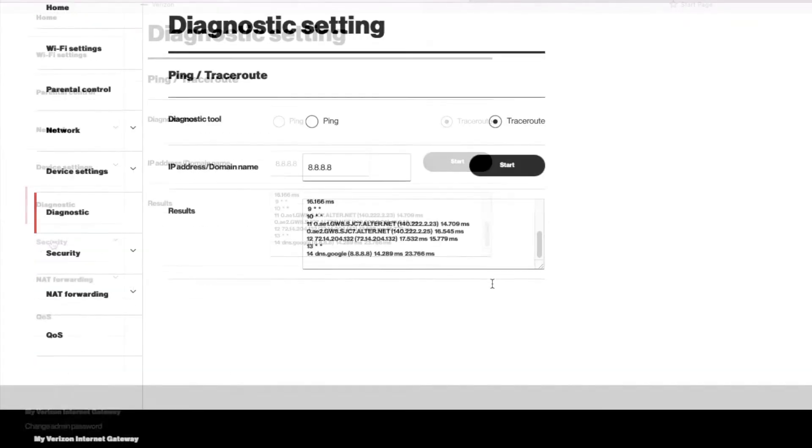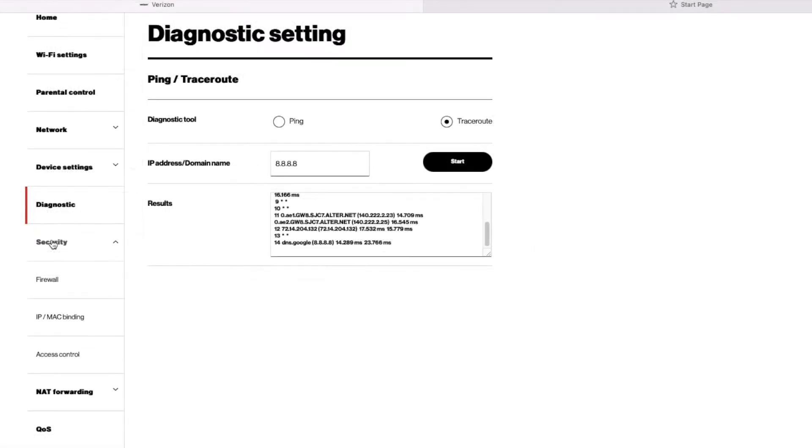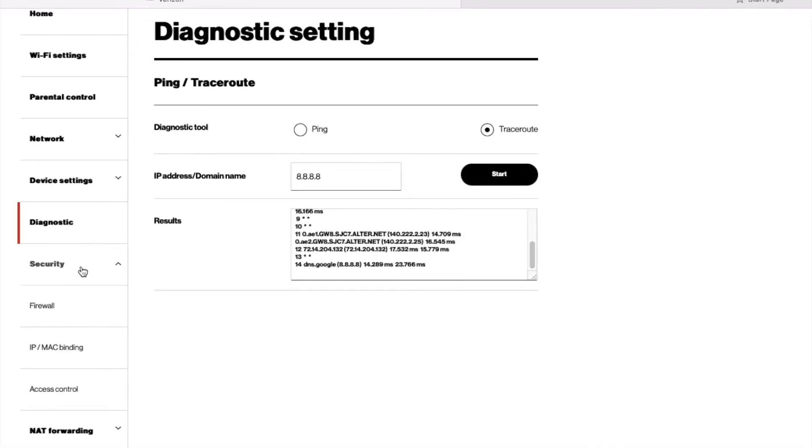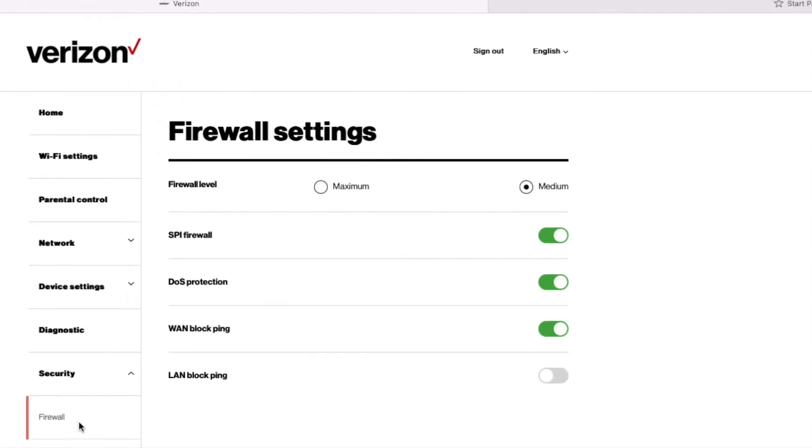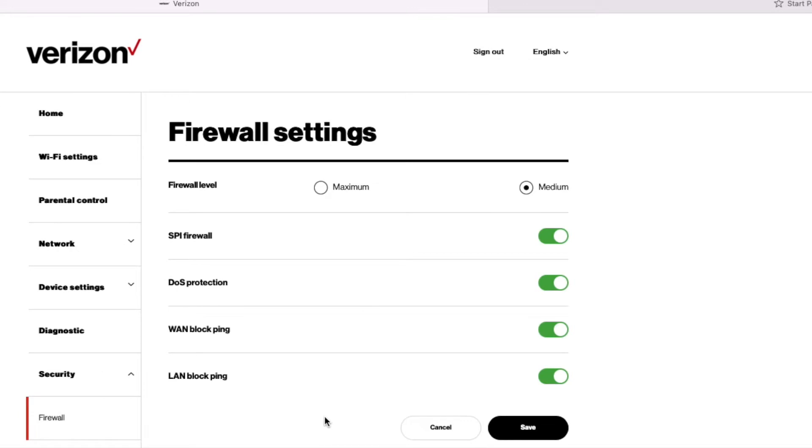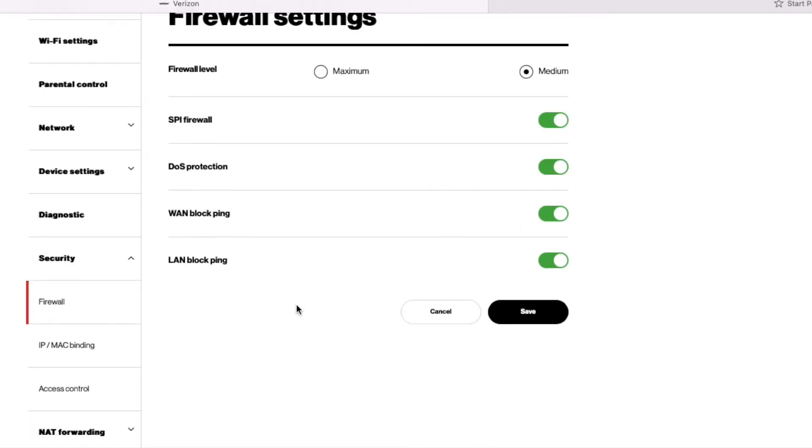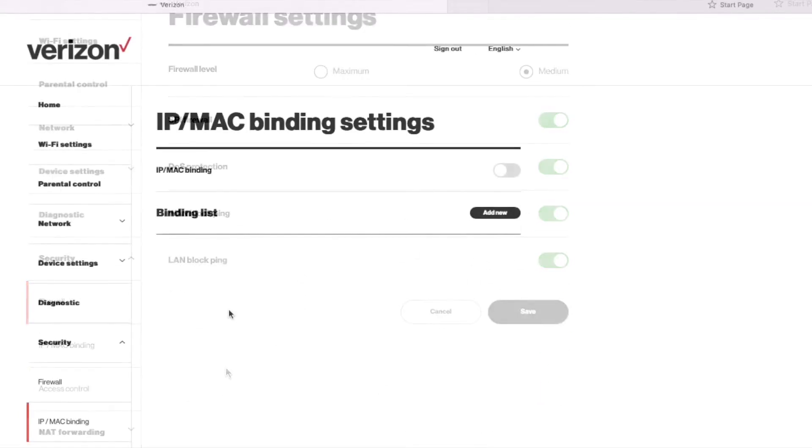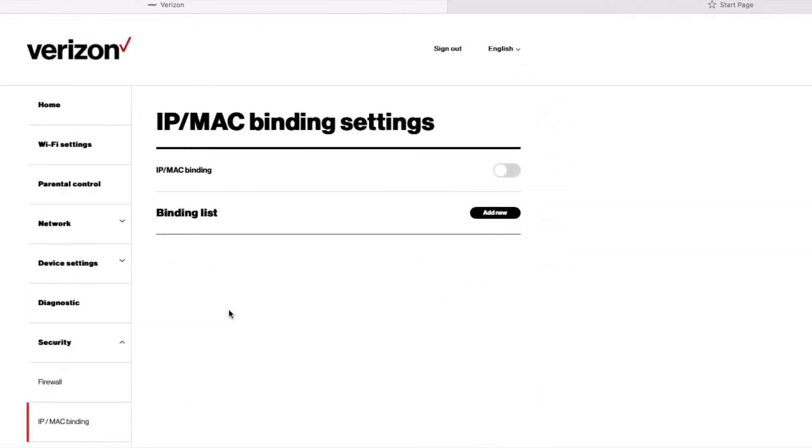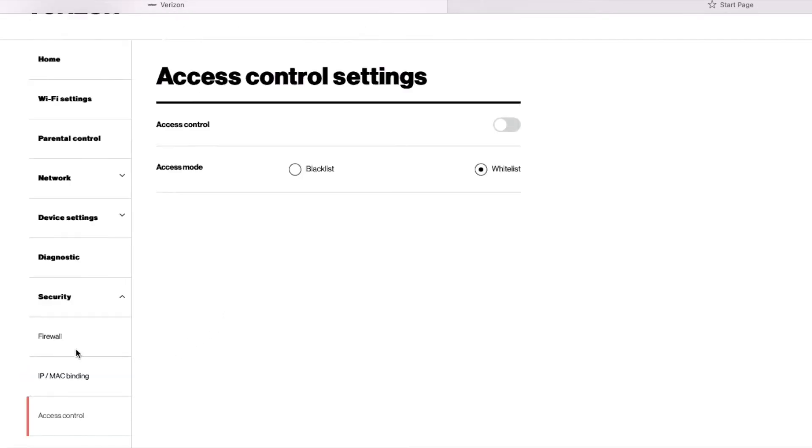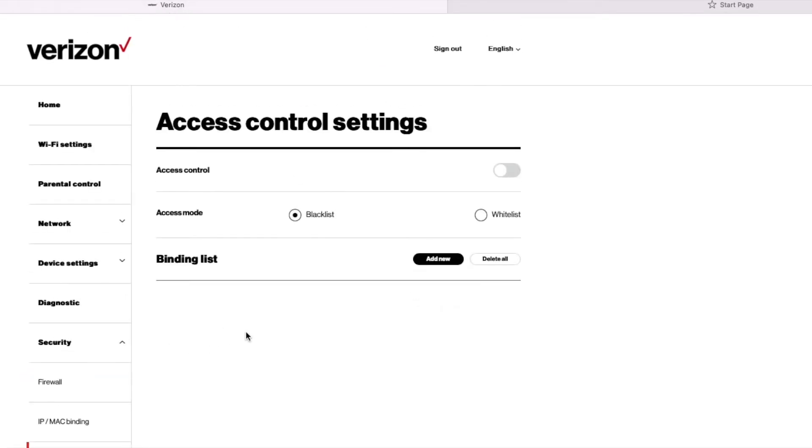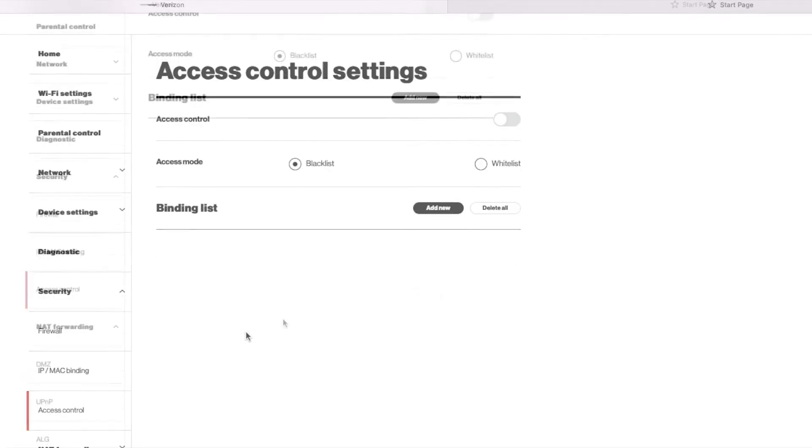It's really low ping. Amazingly, so much better than cell internet and T-Mobile. For the firewall, I turn on everything and I set medium. Binding, I'm not putting anything there. Access control, I don't need to.